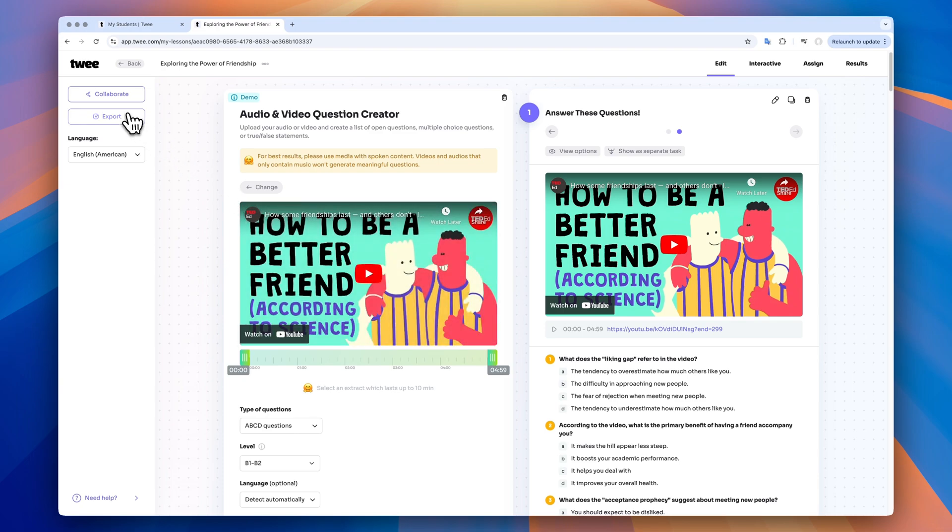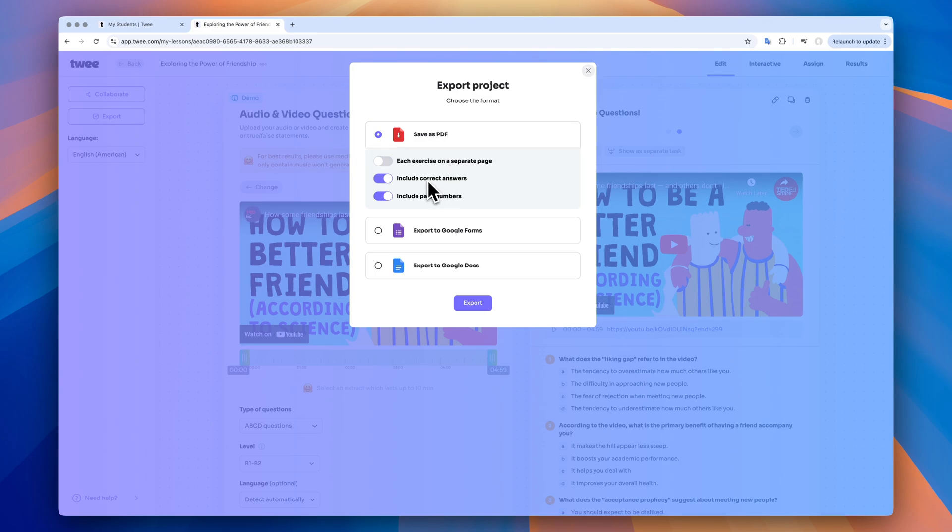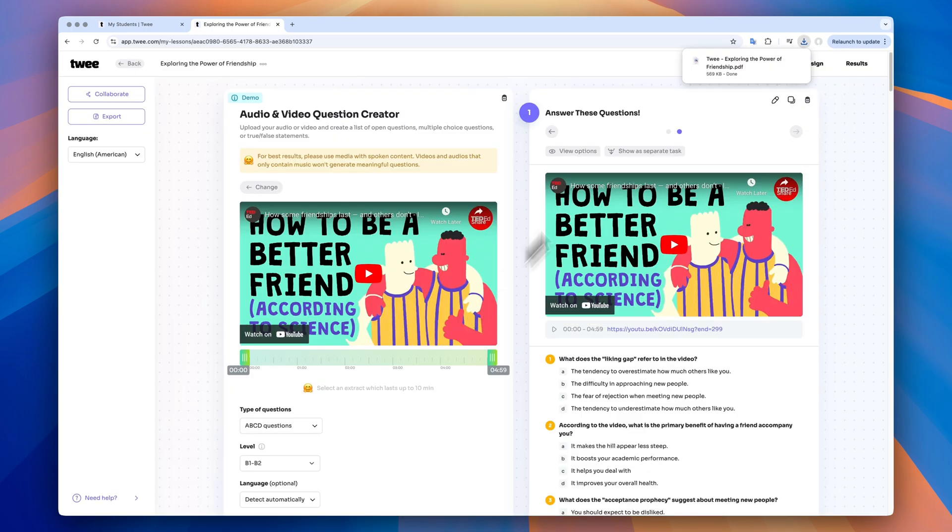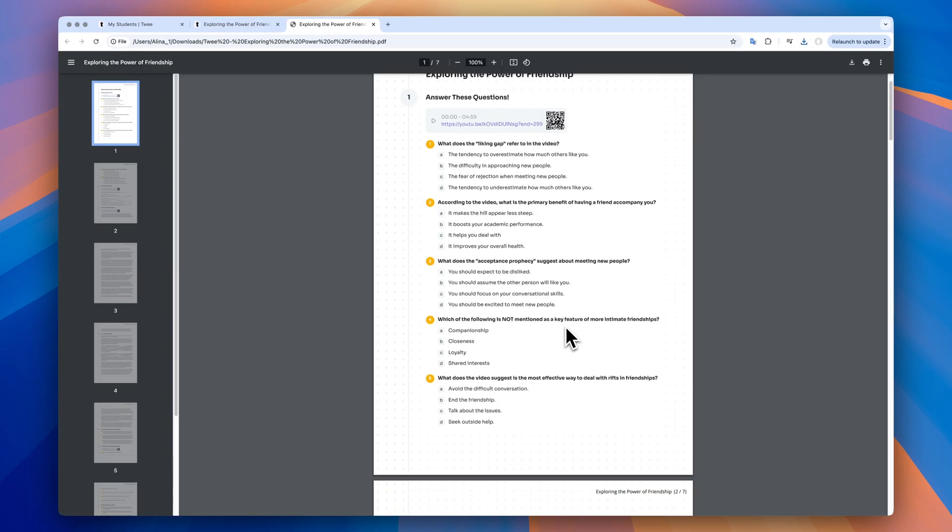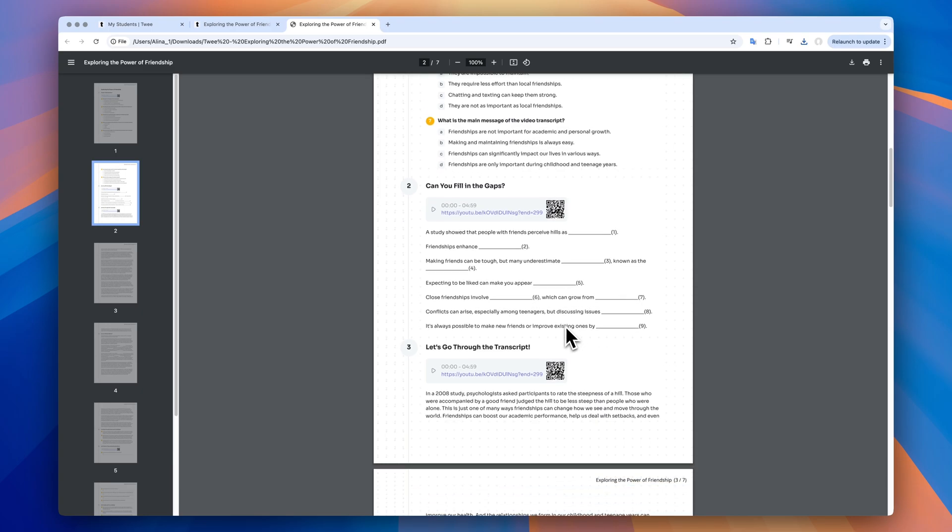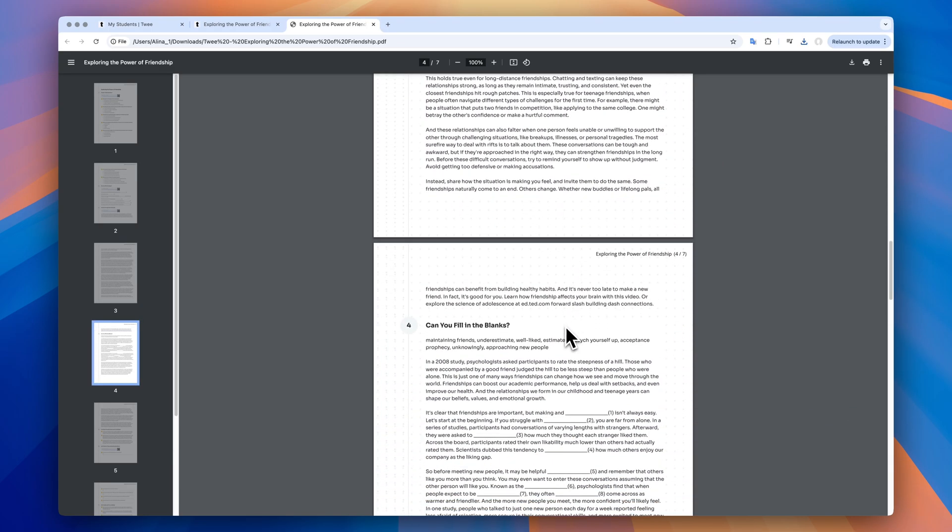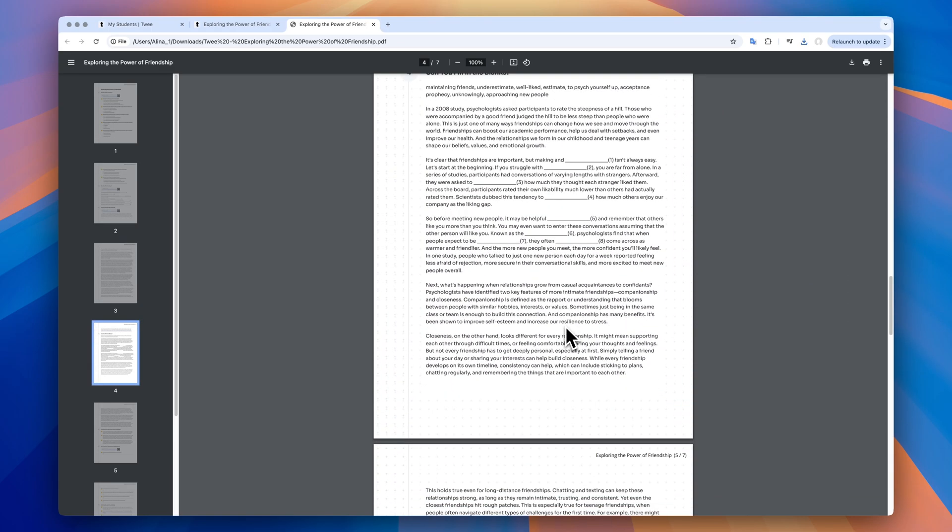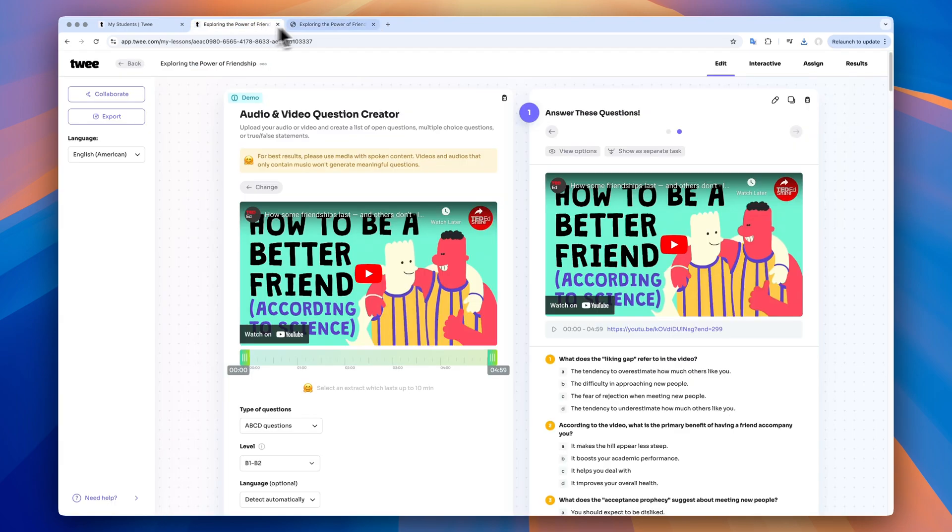Now you might be thinking, how do I share everything that I have created? There are many options. The first one is export everything as a PDF. Simple and classic. I can include or exclude the answers depending on for whom the copy is going to be, the teacher or the student. Now I have everything conveniently saved into one file. Perfect. I can print it or screen share it with my students.